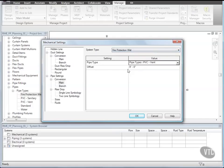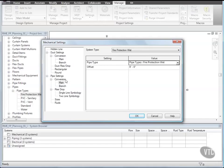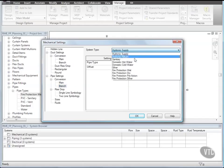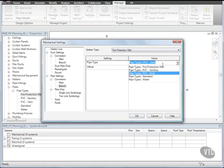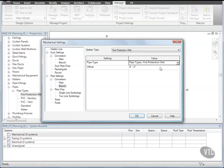And for Pipe Type, on the left side under Pipe Settings, Conversion, select Branch. And for System Type, select Fire Protection Wet. And for Pipe Type, select Fire Protection Wet, and verify the Offset is at 9 feet.